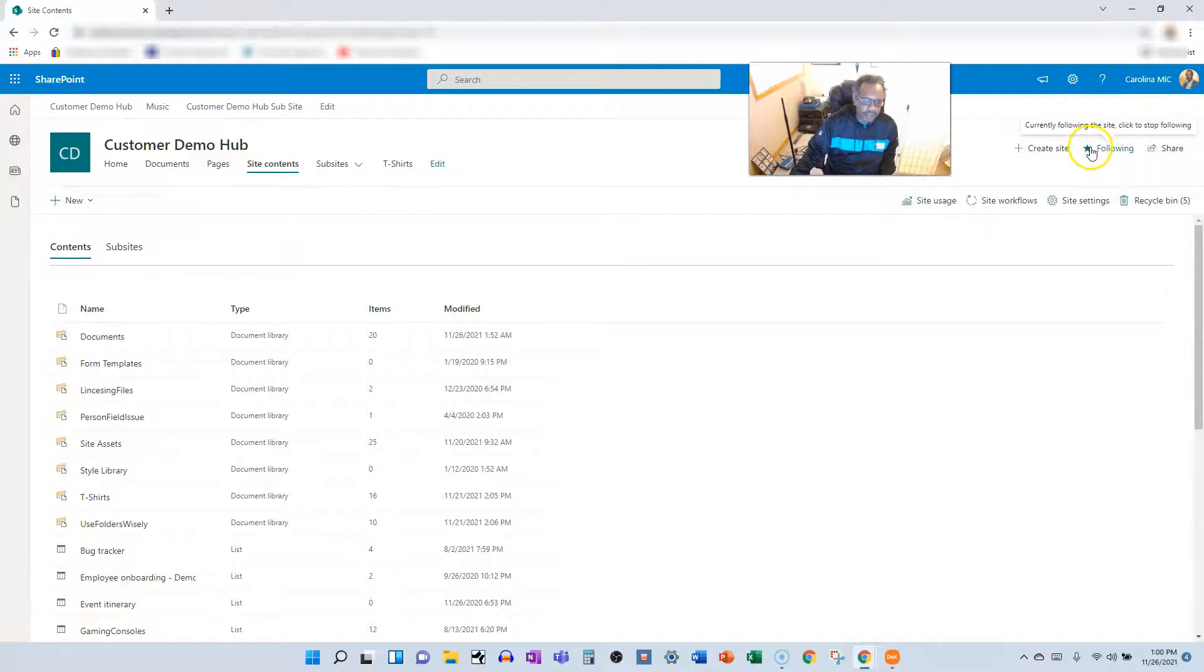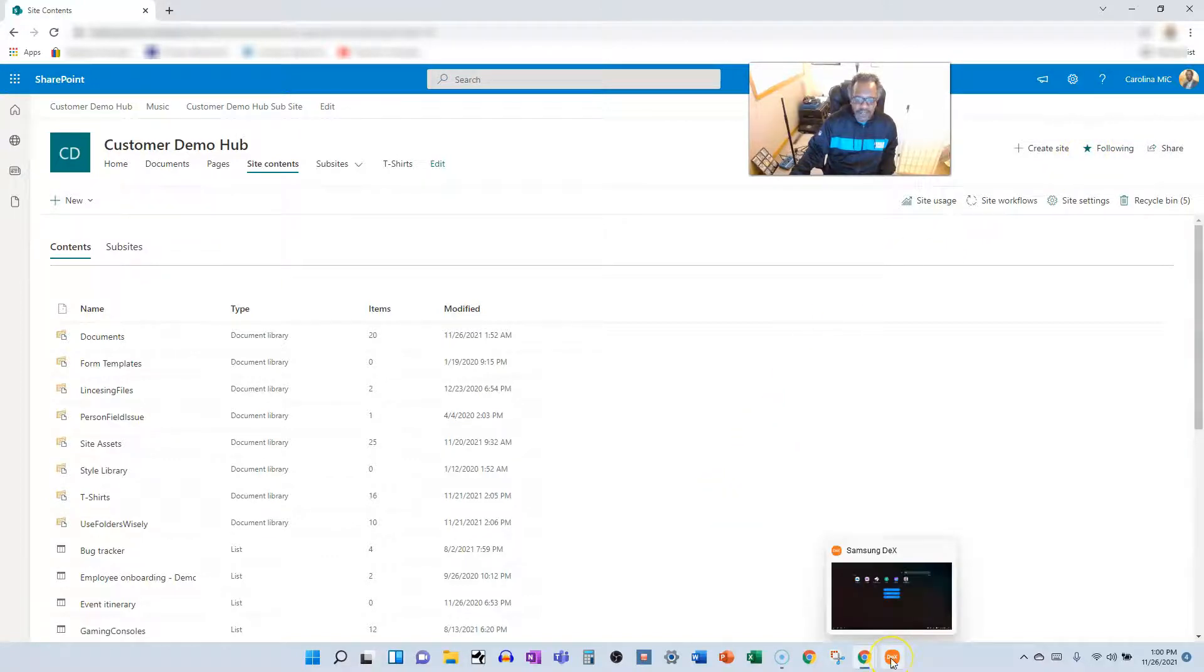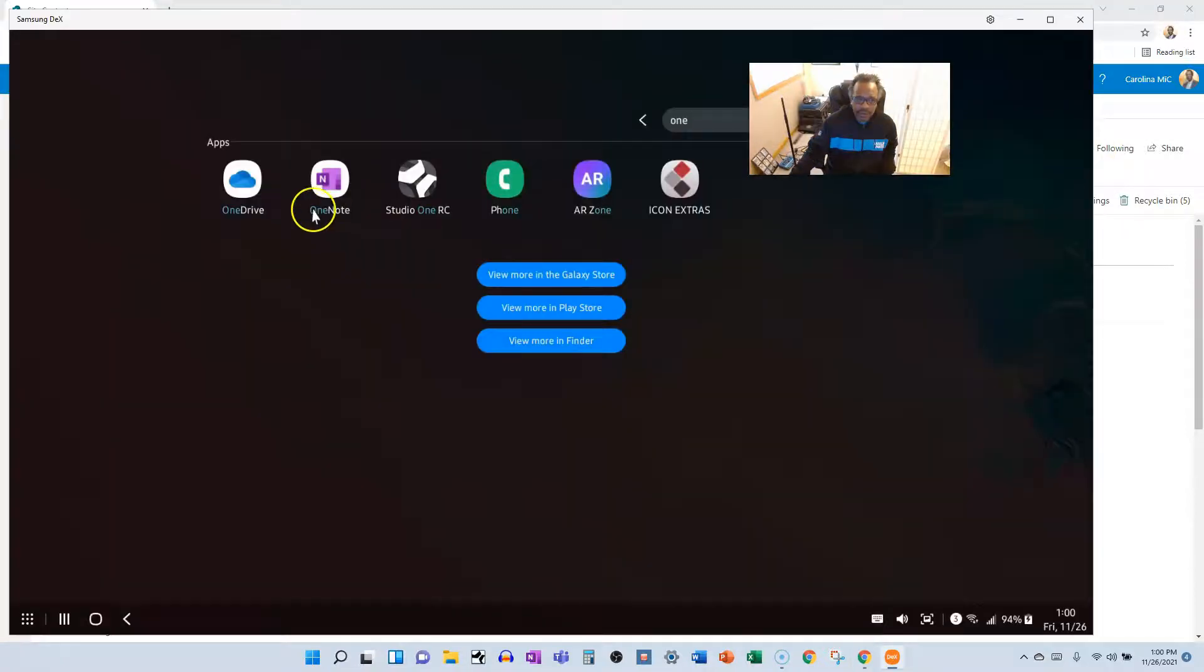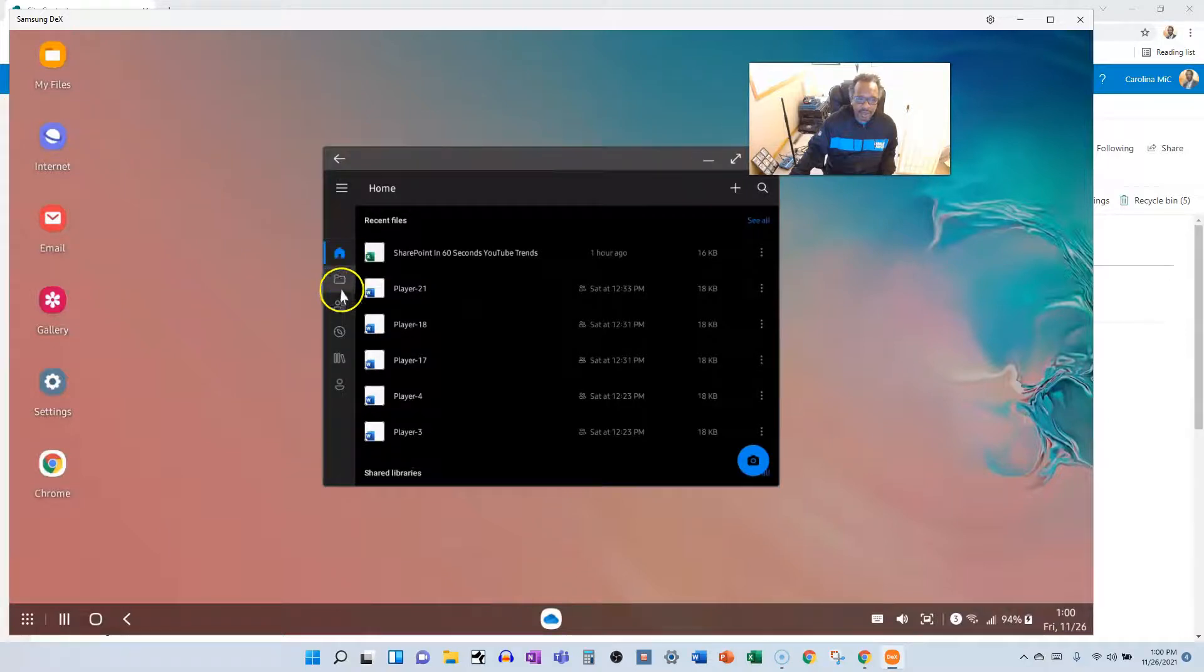So if you open up OneDrive and you realize the site isn't showing up for you, just go ahead and follow it. So here we're gonna go into OneDrive. It goes right to home but you can go ahead and select libraries.